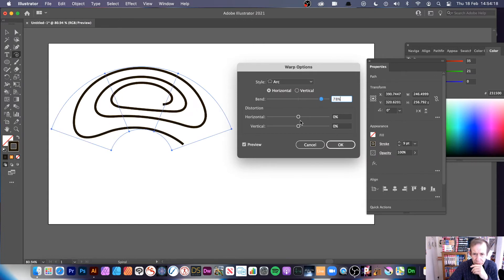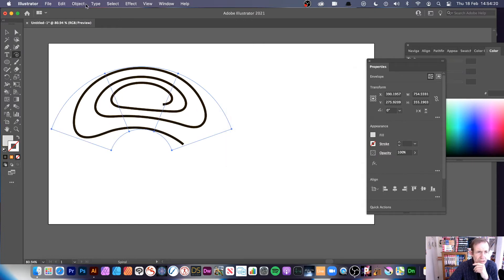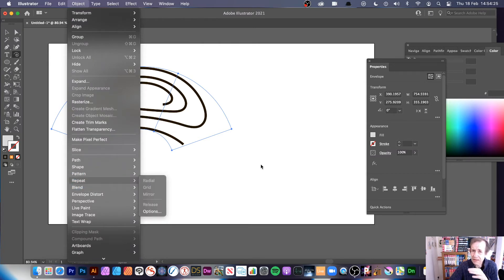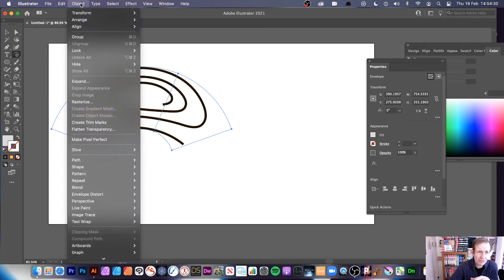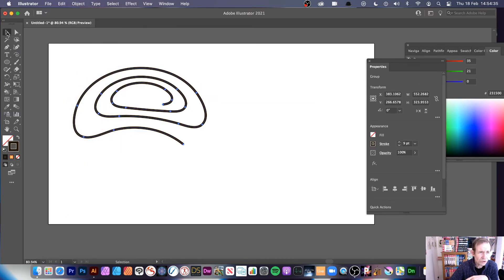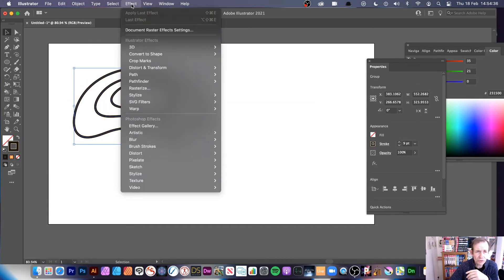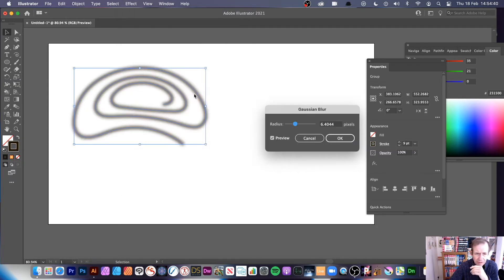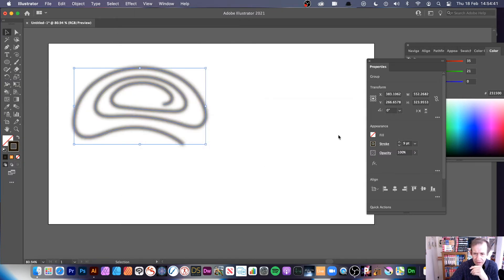Note that some effects like Warp won't allow you to apply Object > Repeat directly. In that case, go to Object > Expand first. You can also add standard effects such as a Gaussian Blur to the spiral design.